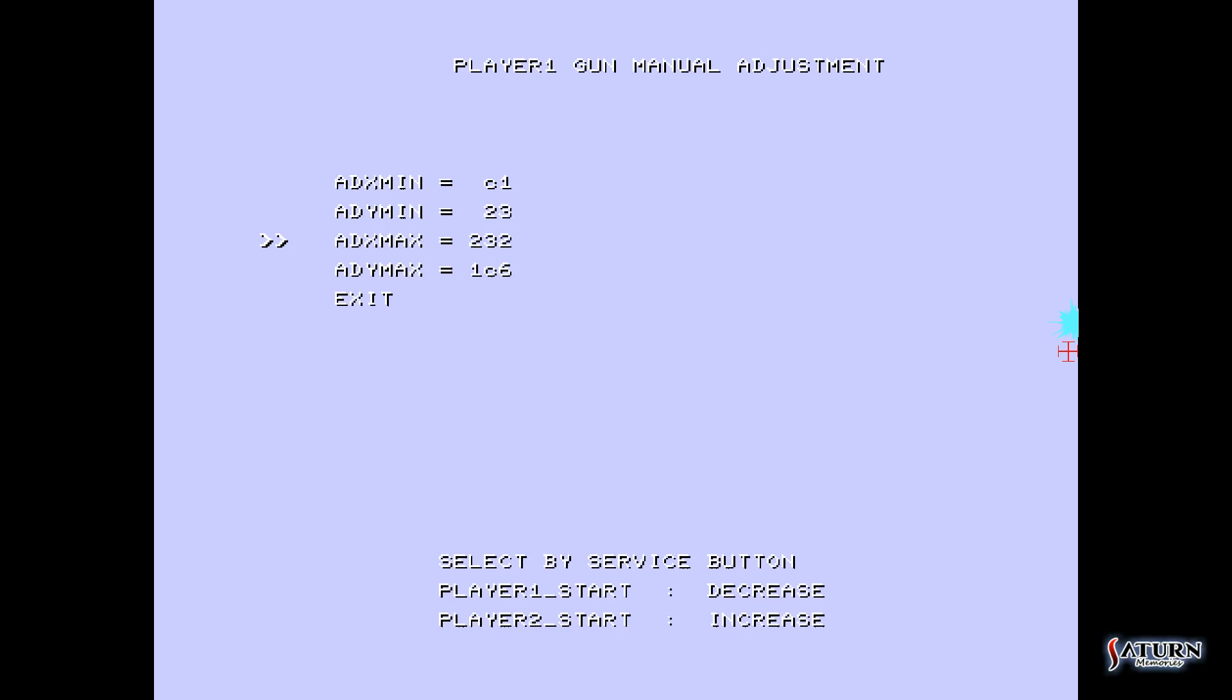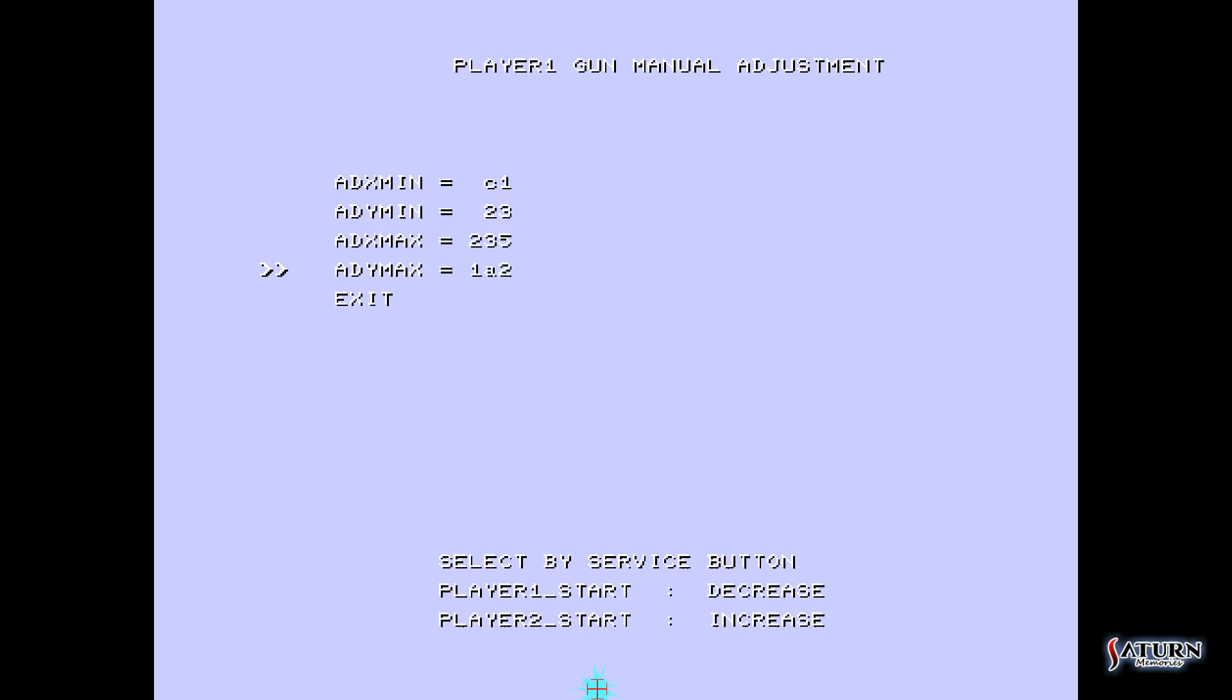Now finally, down to the 6 o'clock position. Again, hit F1 so you go down to ADYmax, and then press 1 and 2 to line up your hit marker with your crosshairs. And I think that's about right.